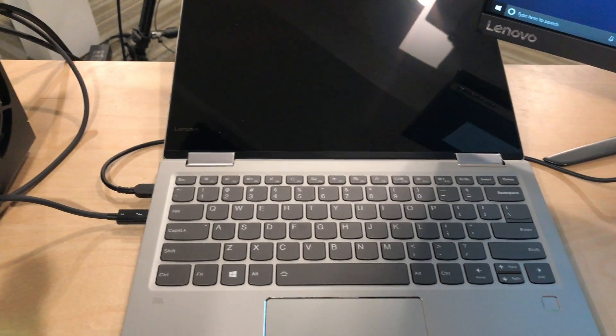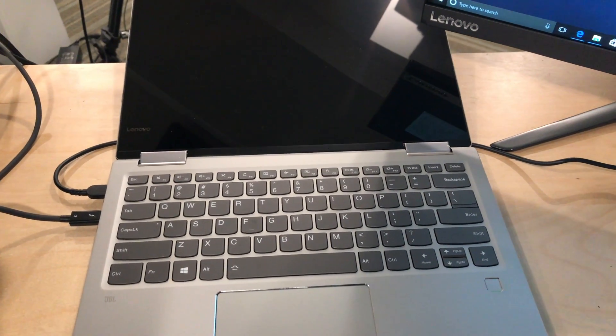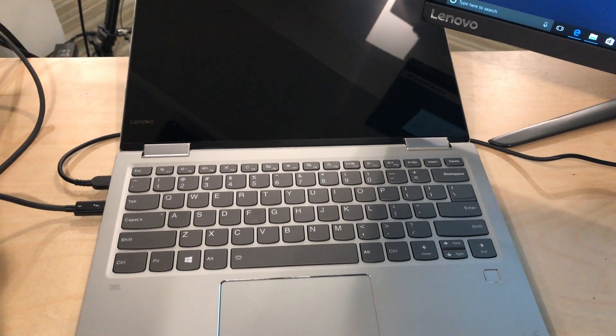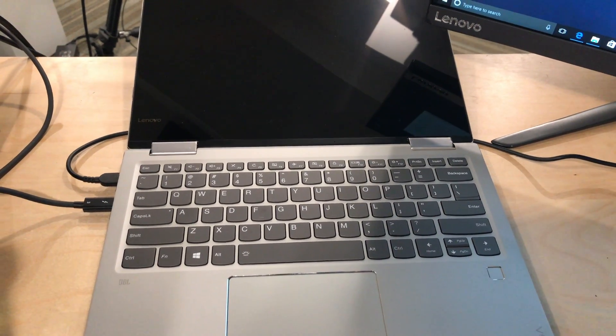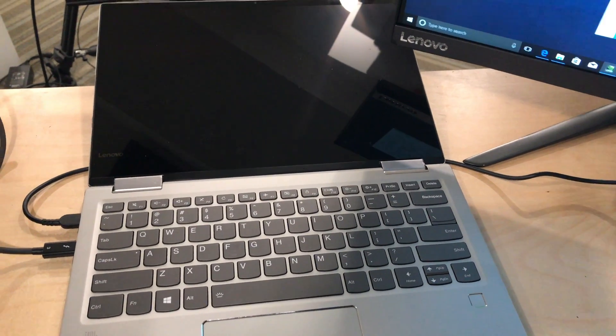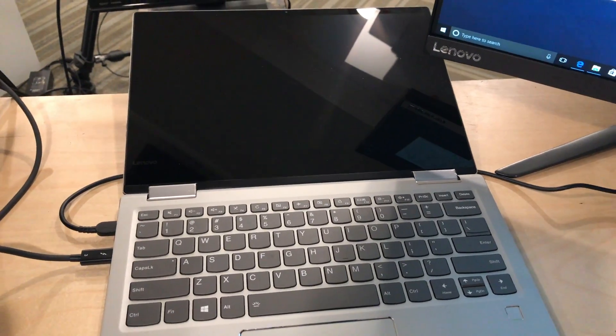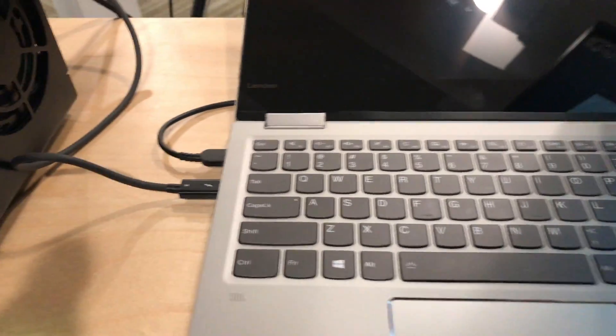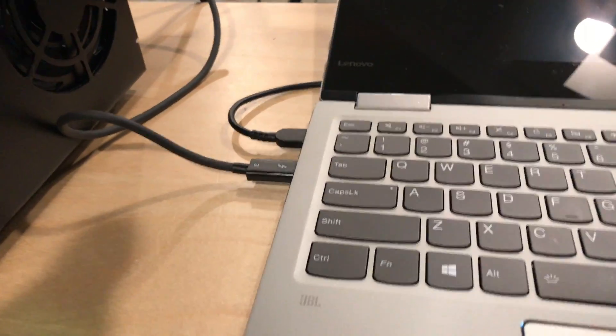We've got the eGPU out once again, along with the Yoga 13. This is the 720, and a lot of folks were curious about its PCI Express lanes and how many come out of that Thunderbolt port.